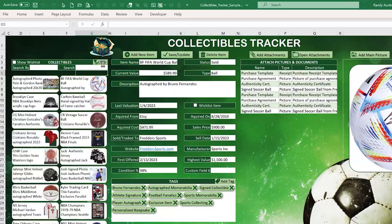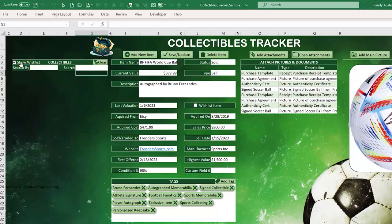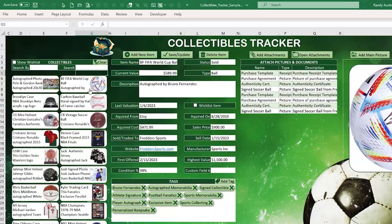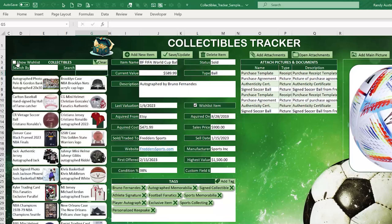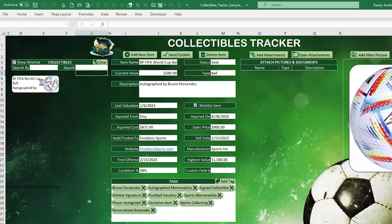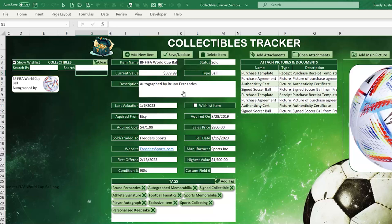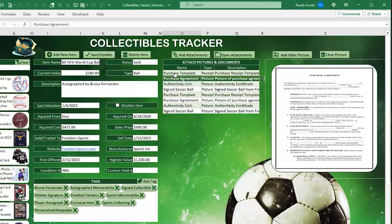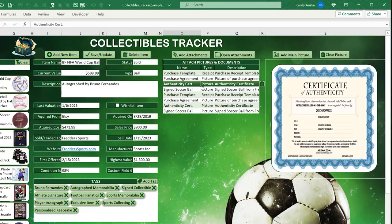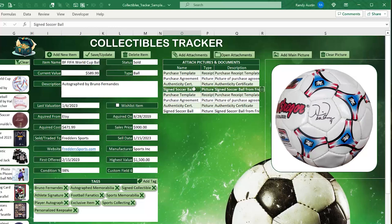We can show only wish-list items — items we're looking for that we don't yet have. If we mark an item as a wish-list item and save it, it will appear when the wish-list filter is selected. We can also create unlimited attachments for each item — purchase agreements, authenticity certificates, pictures, receipts, Word documents — any file type.